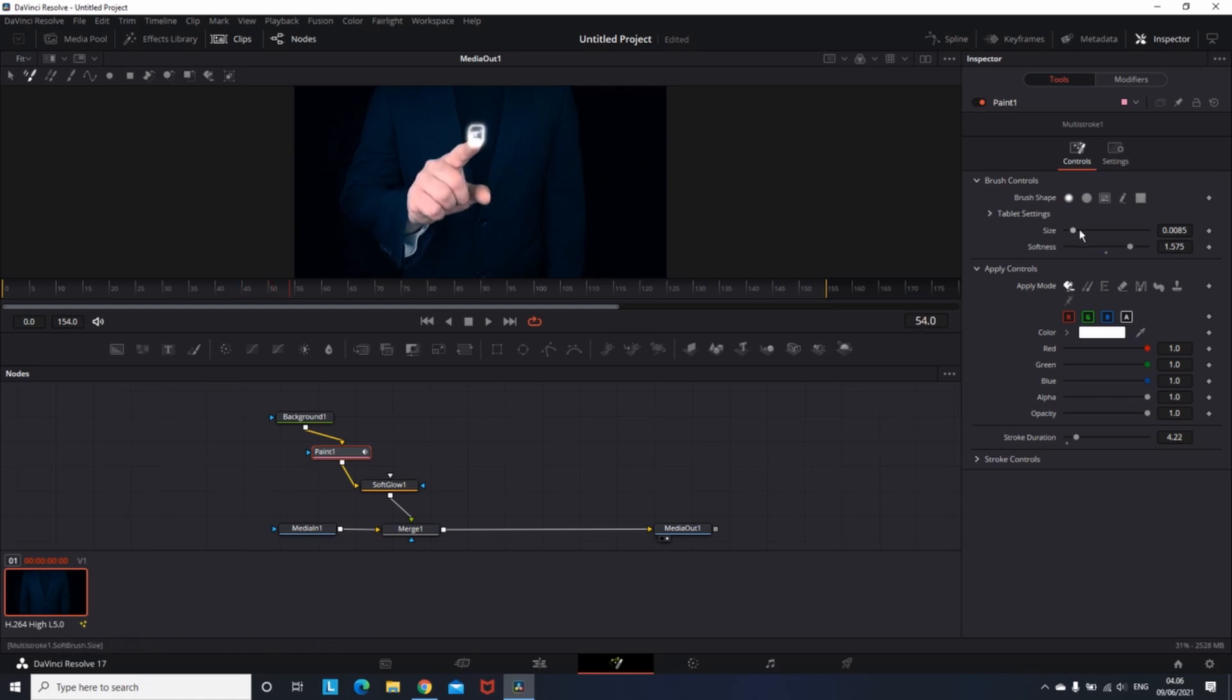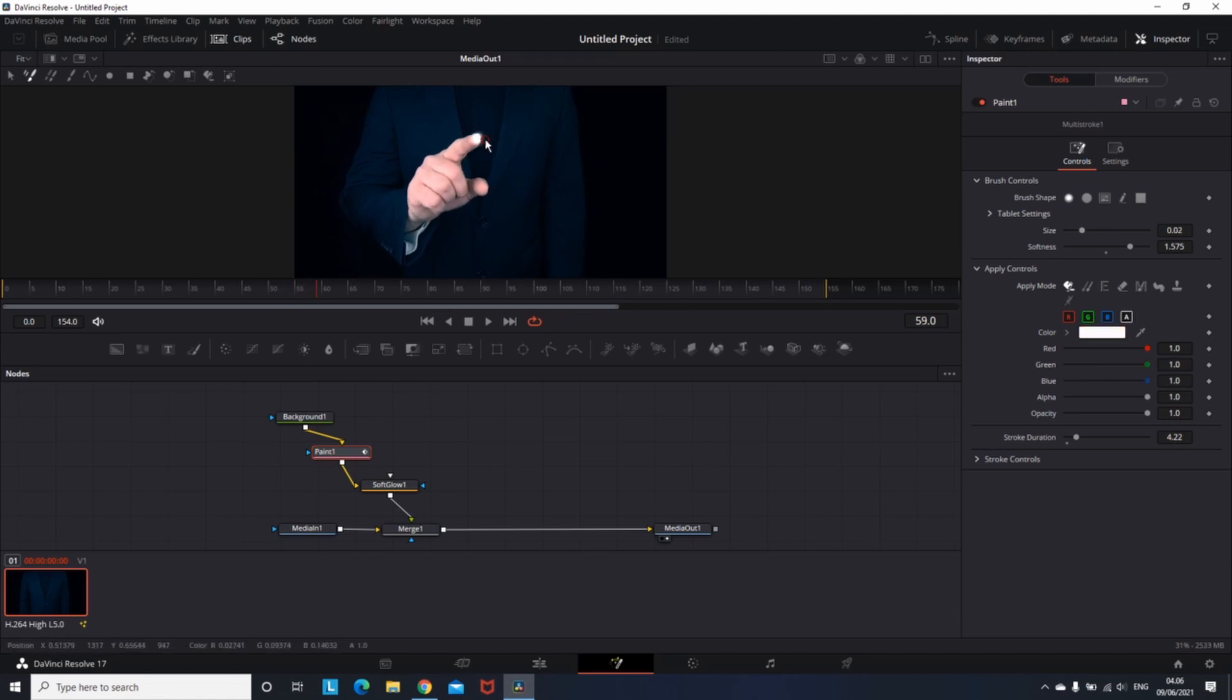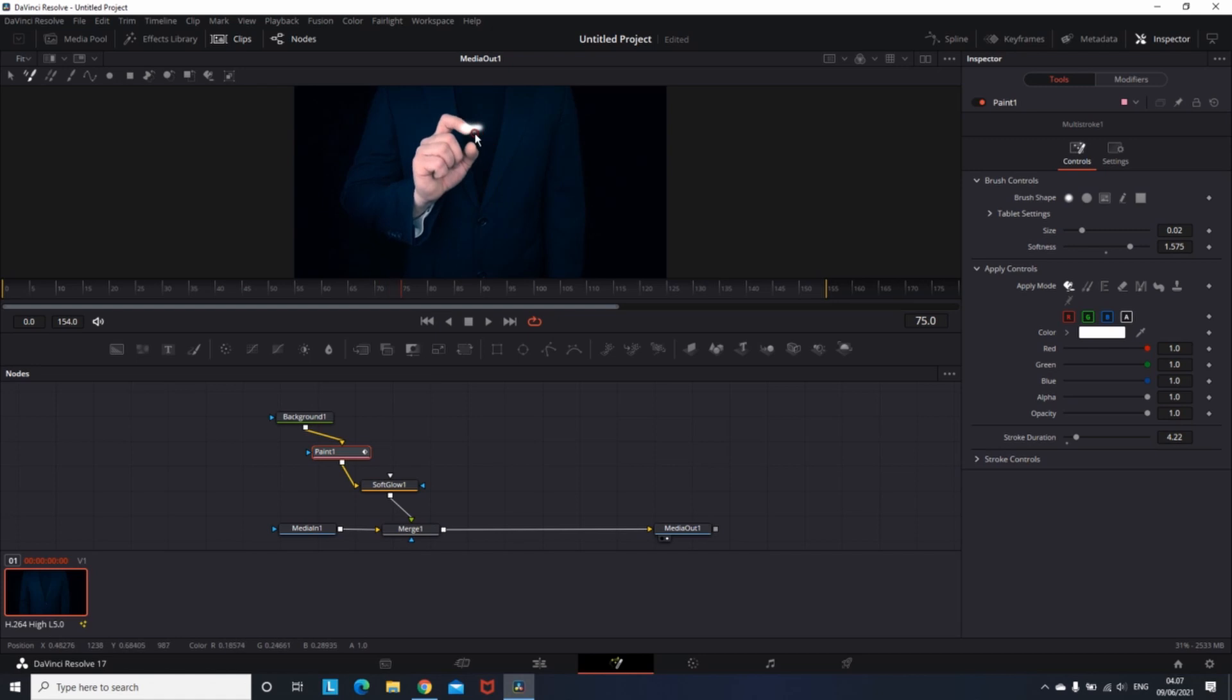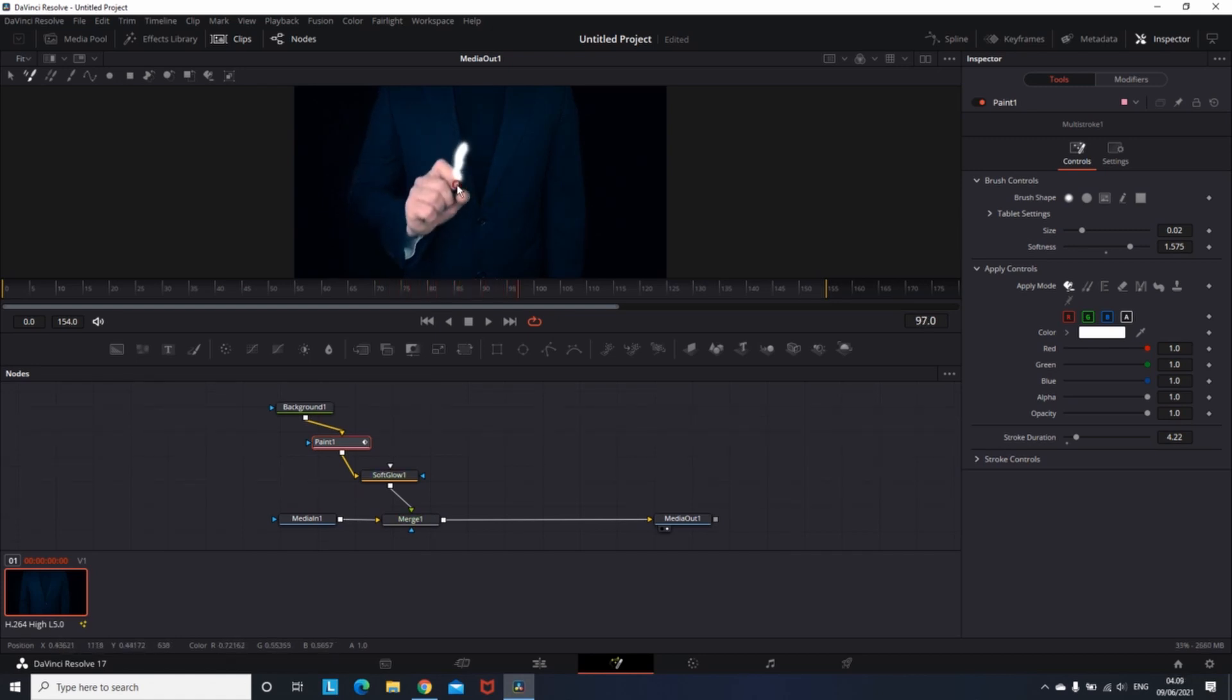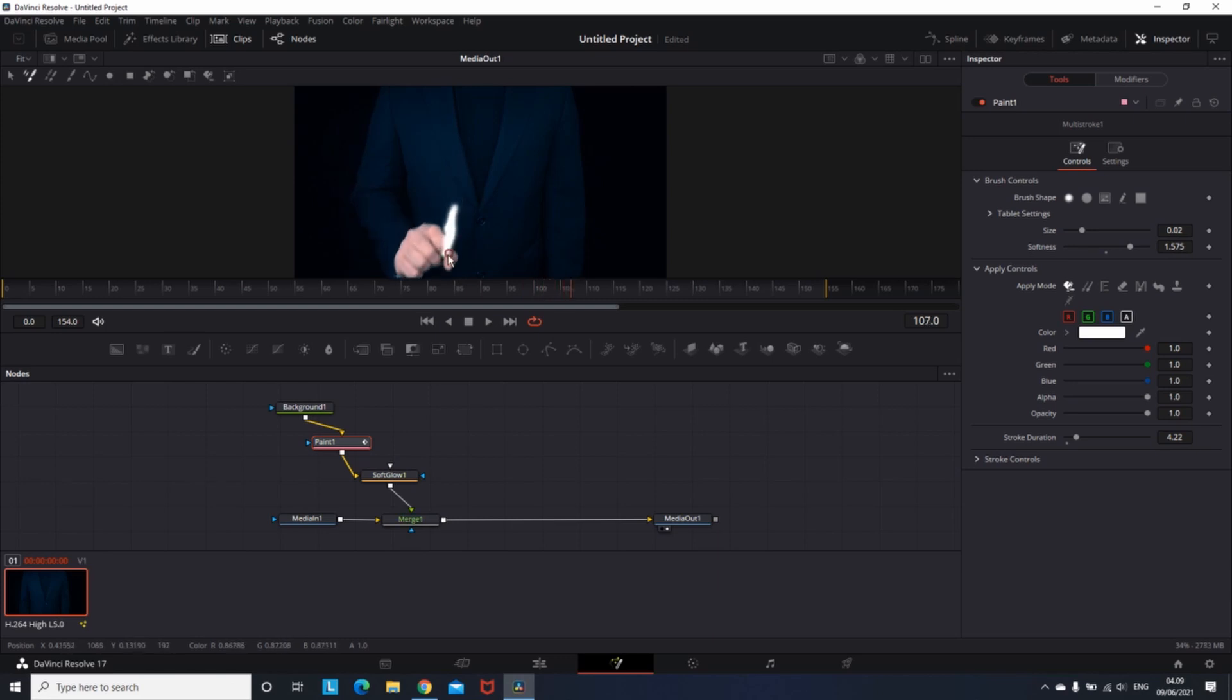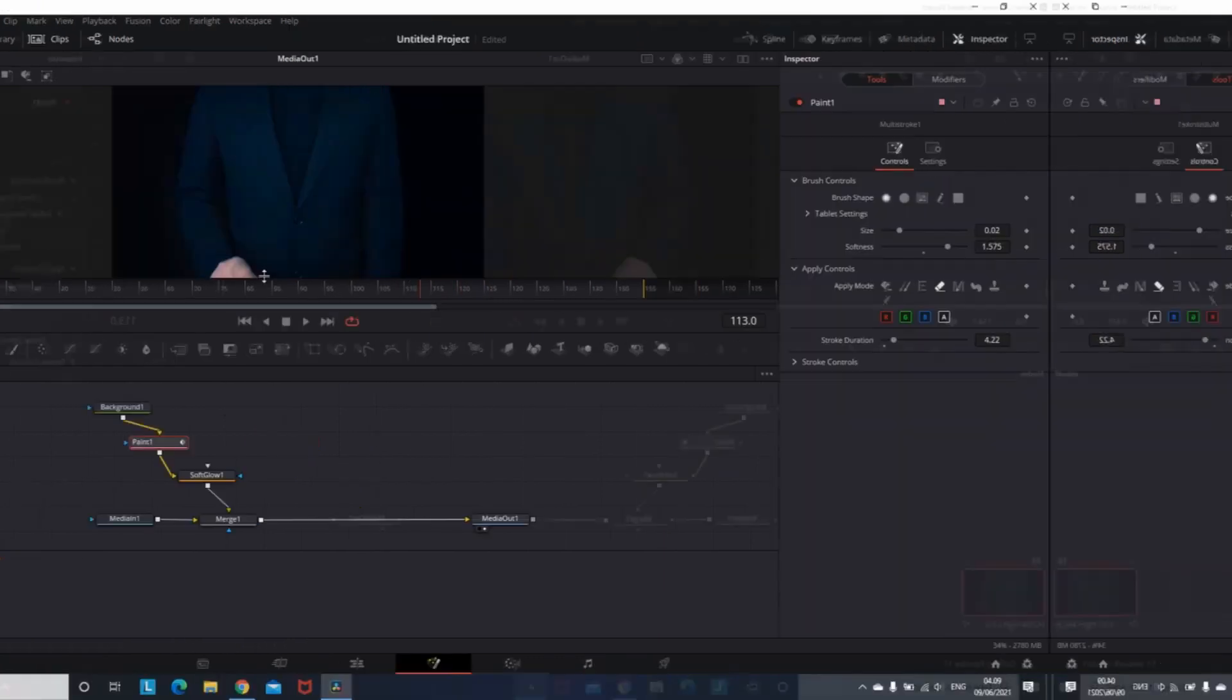While I'm drawing at the tip of the finger, the stroke duration is always gonna remove the drawings from the earlier frames. So in my case, it's gonna display only what I have drawn in the past four frames. And now you can see what I just made.